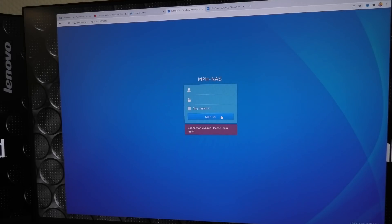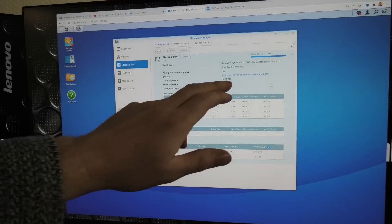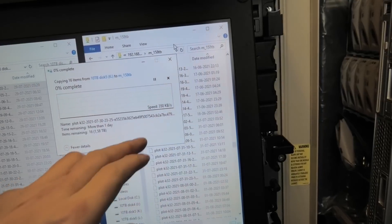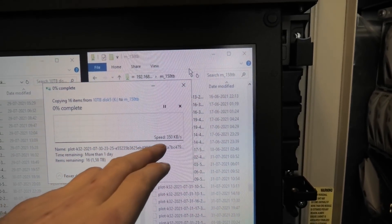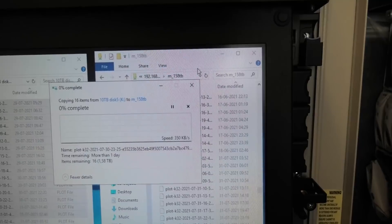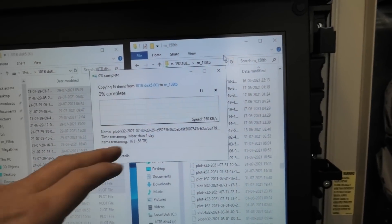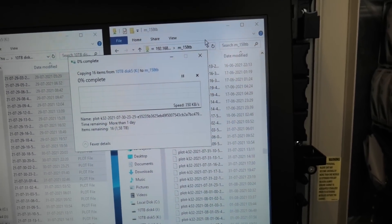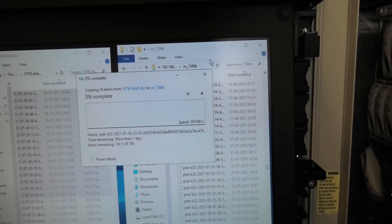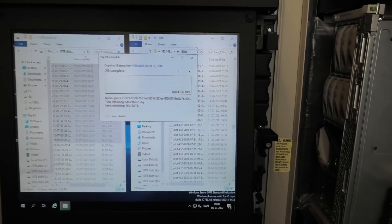Checking the other NAS in the data center - it has reached 0.35% progress. Also visible there is what a slow drive looks like: 350 kilobytes a second. It's going to take more than a day to move 1.58 terabytes of Chia plots.